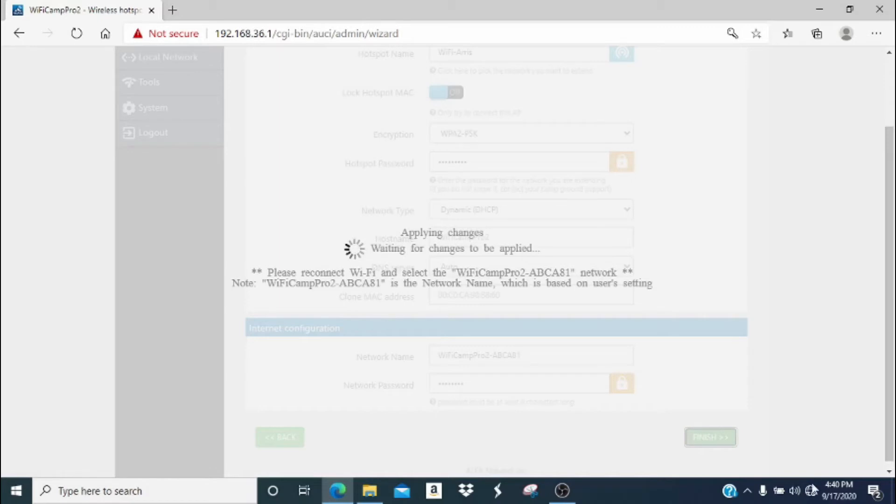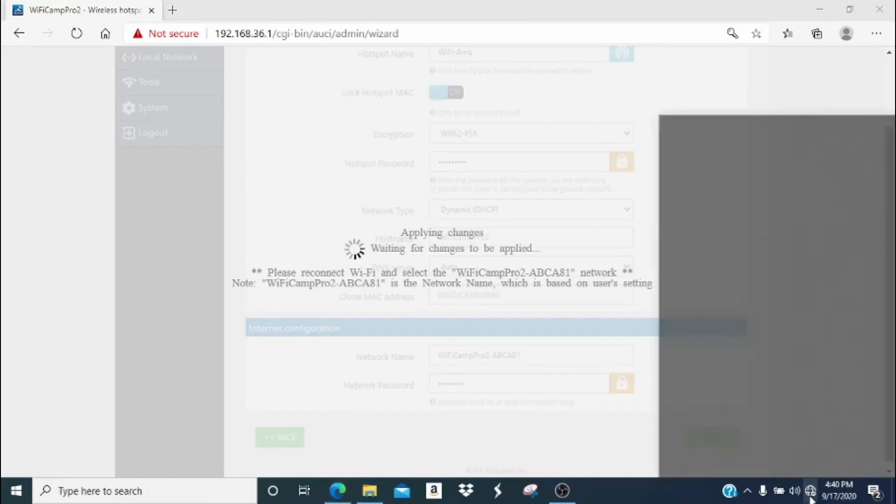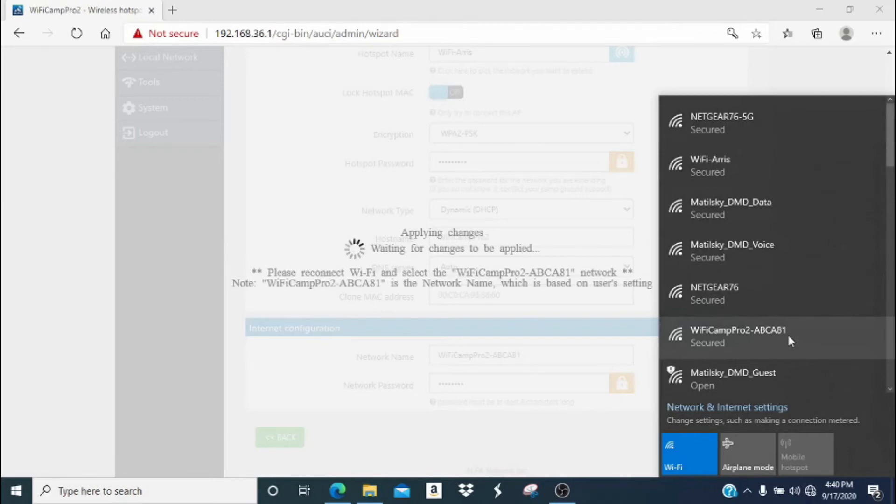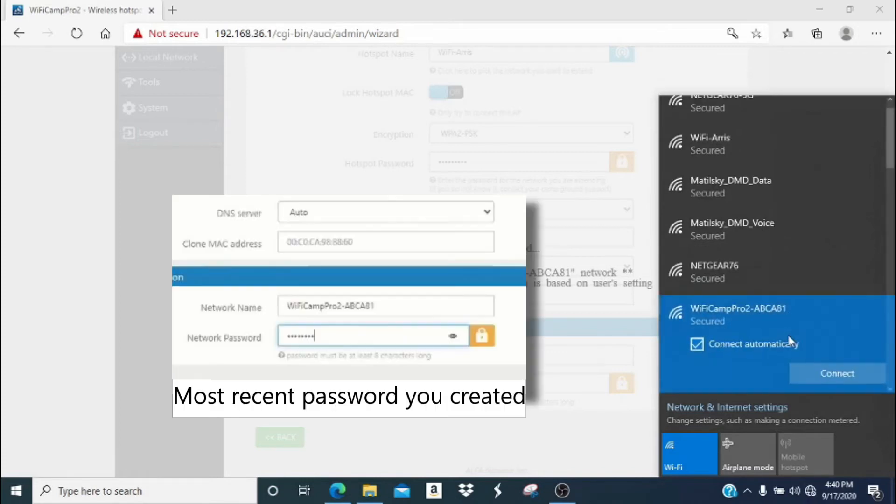Alright, so it's been about a minute. And now our next step is to click the Wi-Fi icon again. And now we're going to have to reconnect to our Camp Pro 2 network. You may have to scroll down to find it if you don't see it immediately.